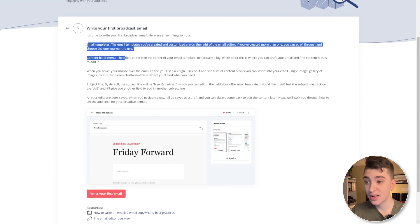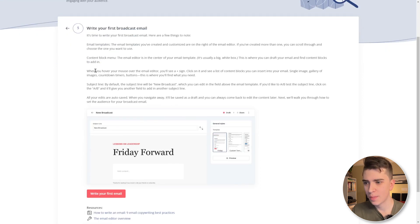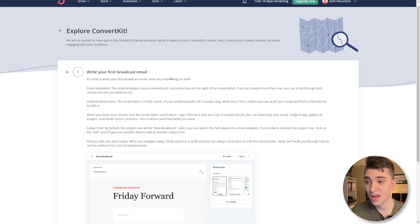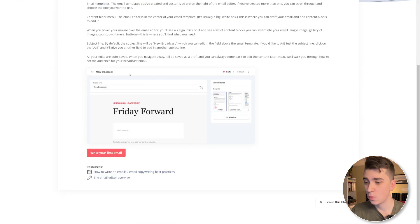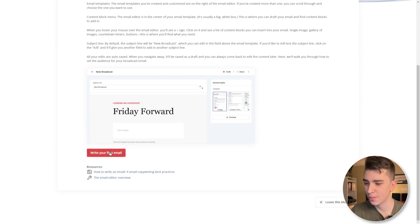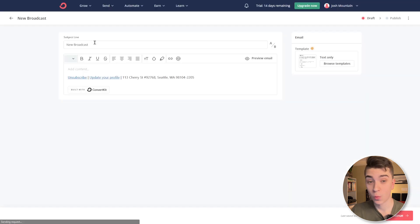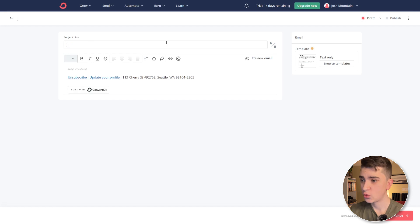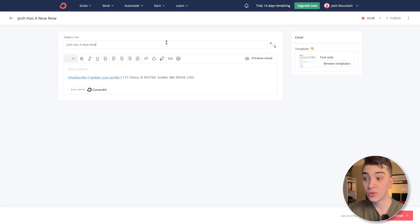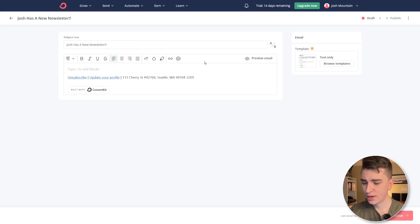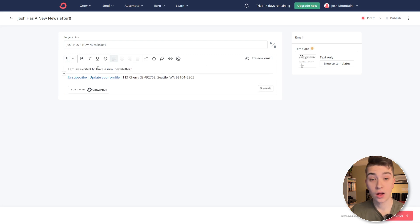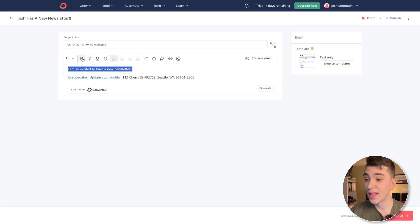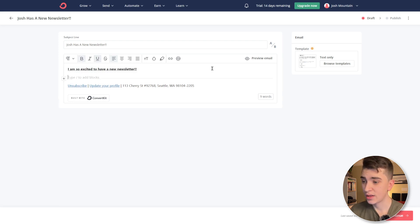Well, this is everything you need to know about creating your first broadcast email. We have email templates, content block menu, and when we hover over our mouse over the email editor, we'll see a plus sign. Writing your first broadcast email can be very simple when using ConvertKit. Now we're going to simply write our first email by hitting this button down here. And here we are writing our first broadcast email. We'll say, Josh has a new newsletter and I'll add some content in here. I'll say, I am so excited to have a new newsletter. I'll add that on there and I'll, I'll make that bold, you know, by just highlighting it and hitting the bold icon, maybe underlining it.